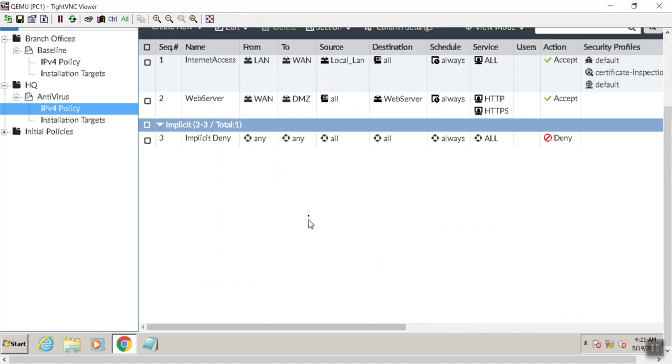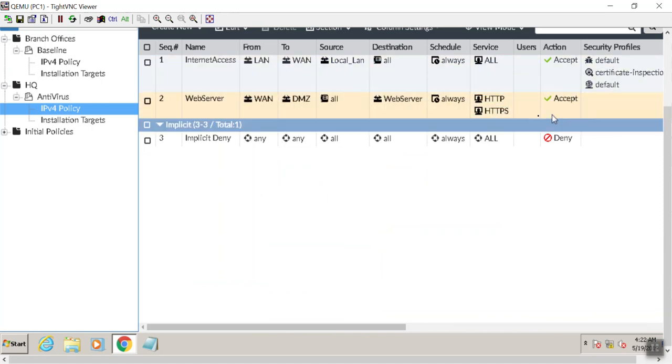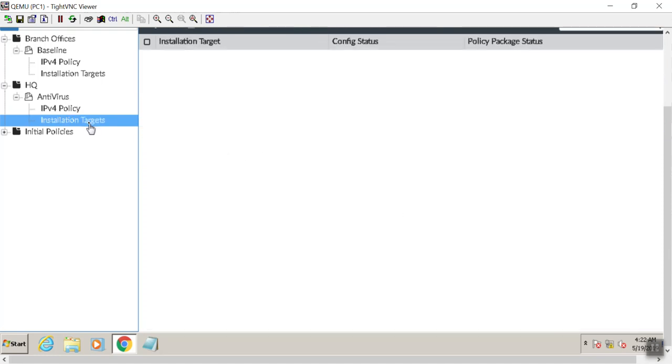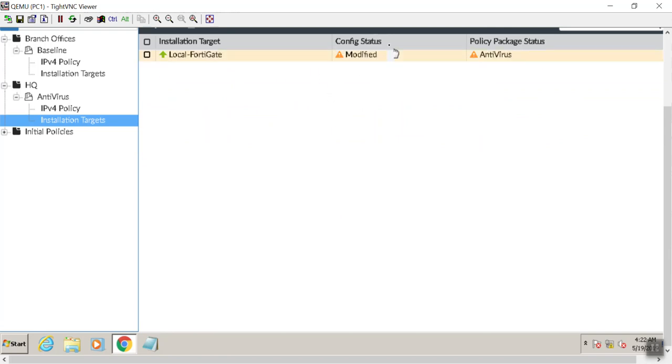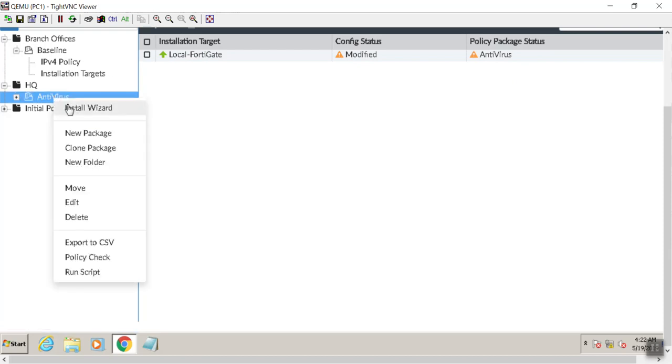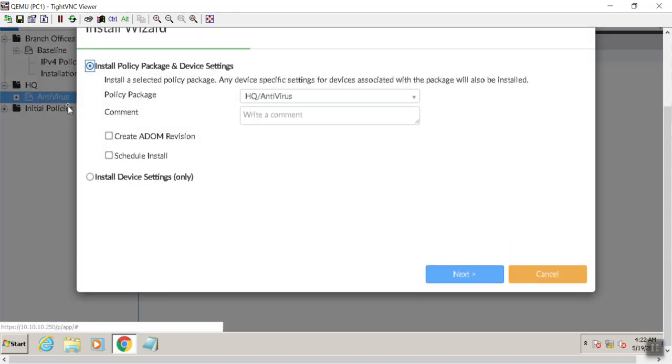And there it is. So WAN to the DMZ. Source, looks good, looks good, looks good. Sounds perfect. So our installation target should still be our local FortiGate. Now this side is modified because we changed the IP address on port 4, and then this one right here is because we changed the policy package that it was assigned to. So now we just have to do a right-click and do install wizard.